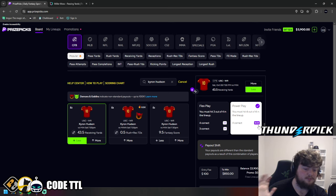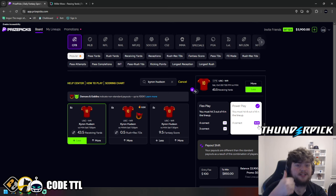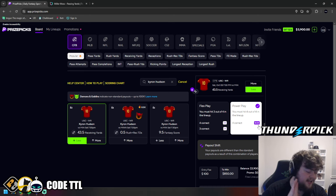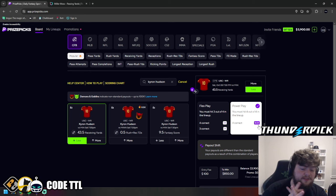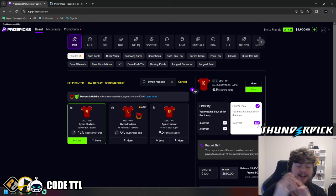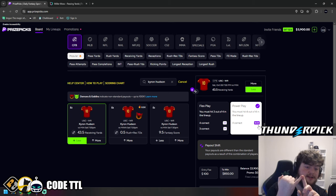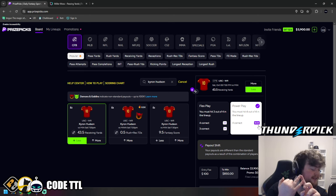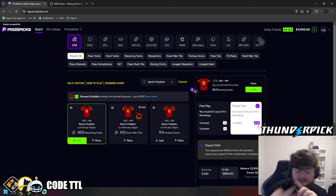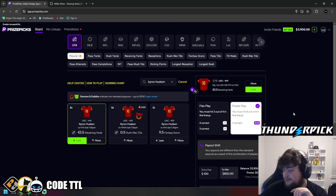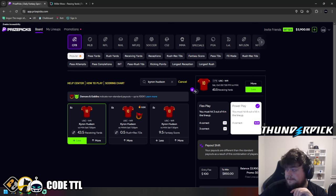But thank you guys so much for watching. Hit that thumbs up button. Hit that subscribe button. And guys, again, go join VIP. You're not going to regret it, especially with NFL Sunday being tomorrow. We're going to cash our MLB today. We're going to cash our League of Legends today. And then we're going to go right back tomorrow and we're going to cash our NFL. So thank you guys for watching the video and I'll see you in the next one.